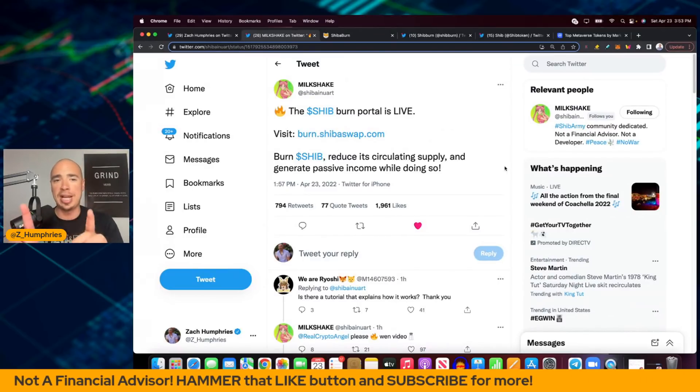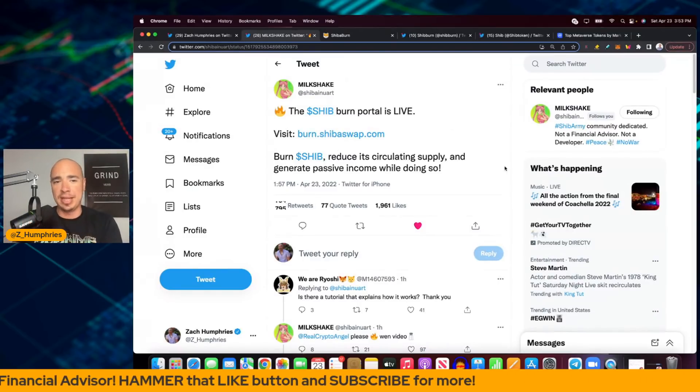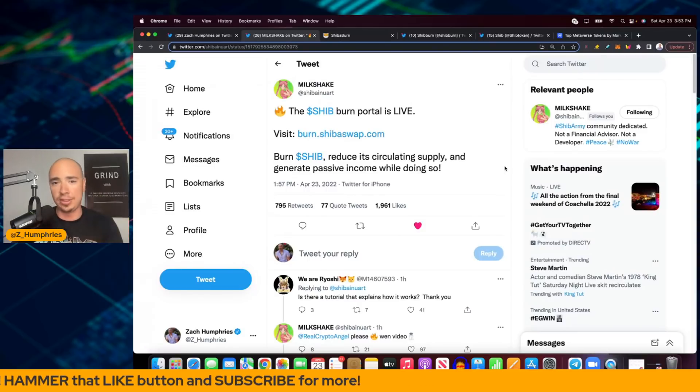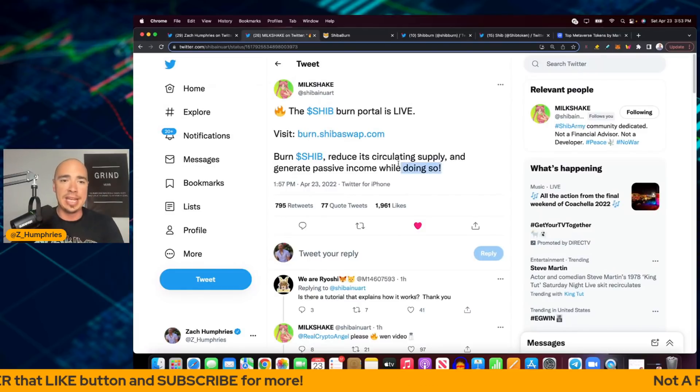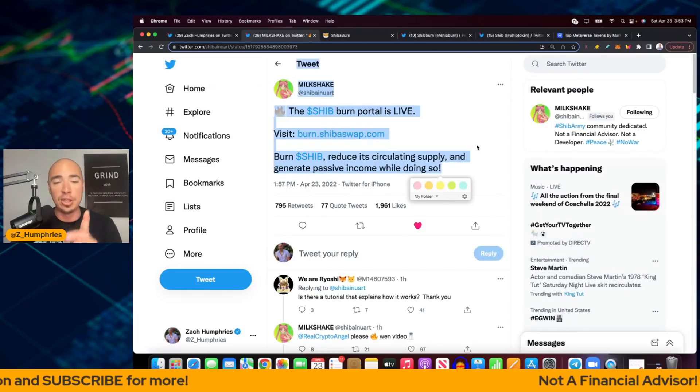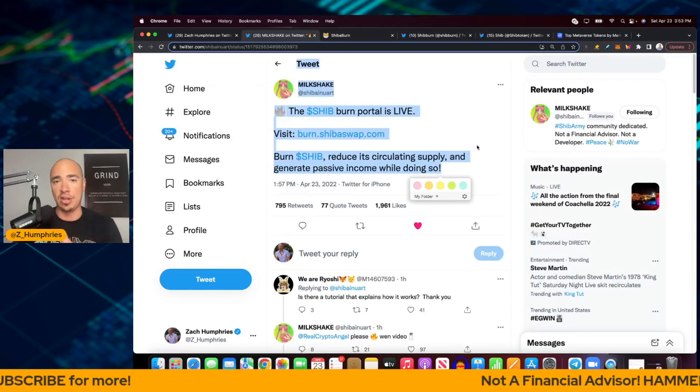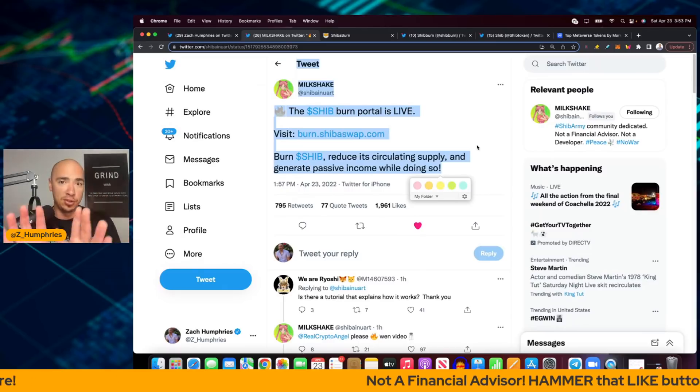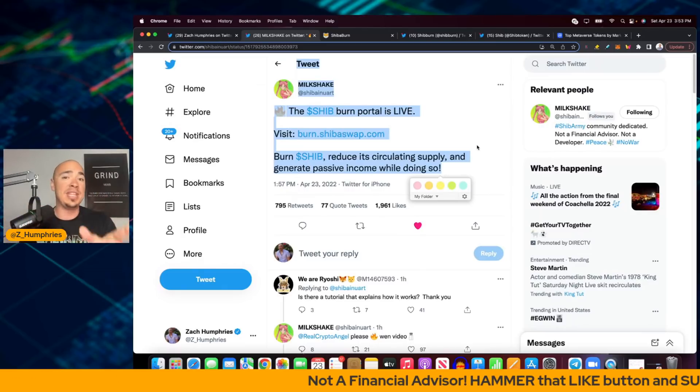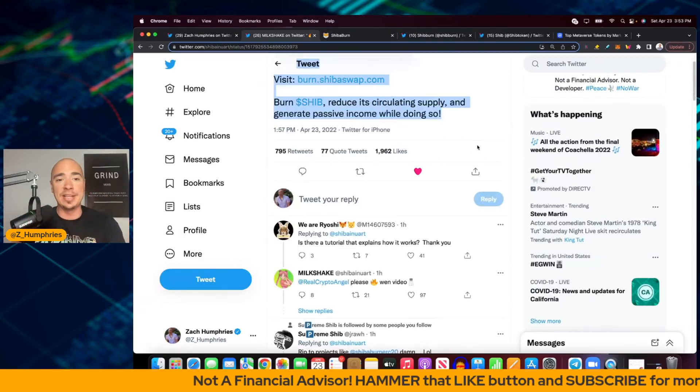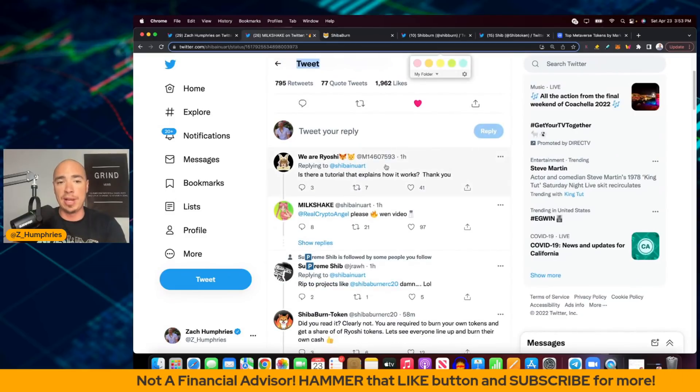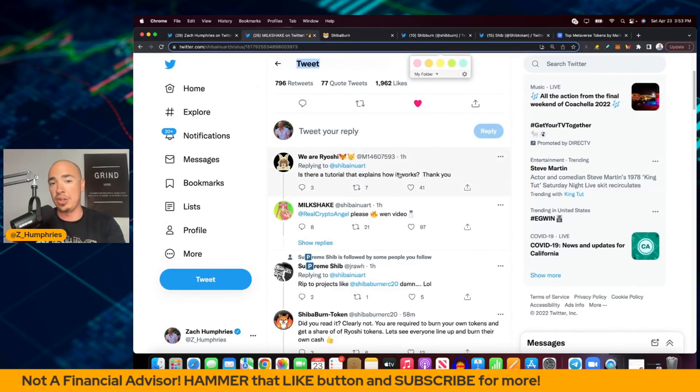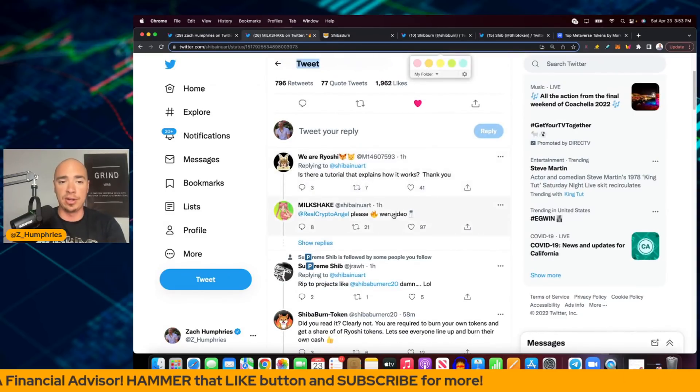Visit burn.shibaswap.com. Burn SHIB, reduce its circulating supply and generate passive income while doing so. Now we're waiting on a full tutorial from the dev team. It looks like we might get that because somebody responded here asking is there a tutorial that explains how to do this and how it works?